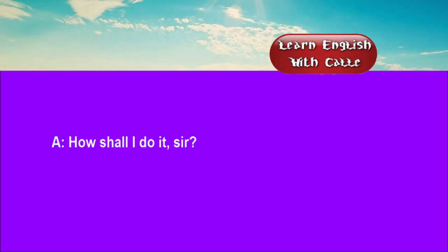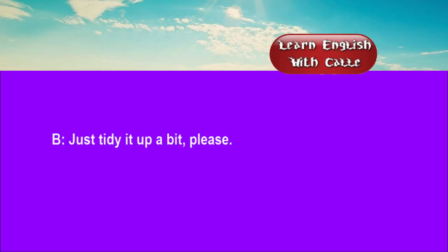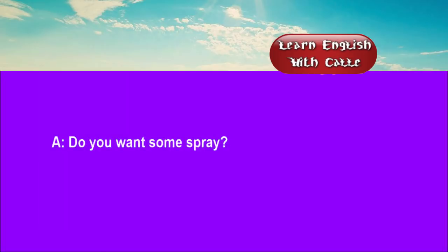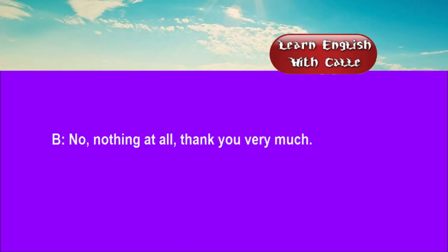Four. How shall I do it, sir? Just tidy it up a bit, please. Do you want some spray? No, nothing at all. Thank you very much.